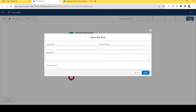Now let's save this. The best practice for the flow label is to use the object name, then a hyphen, then whether it's a before-save or after-save, before-update or after-update flow. Since this is a before-save flow, we'll write 'before save.' If you want to be very specific, you can add what the flow is going to do, but the best practice is object name, hyphen, and then when the flow triggers.